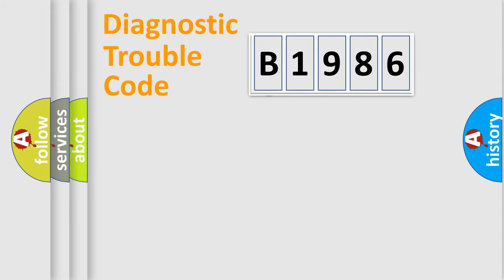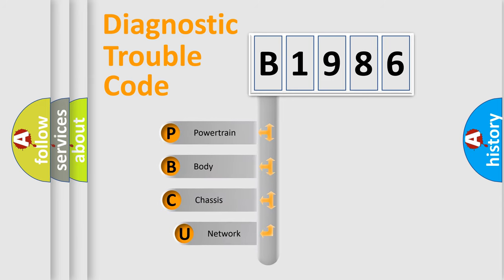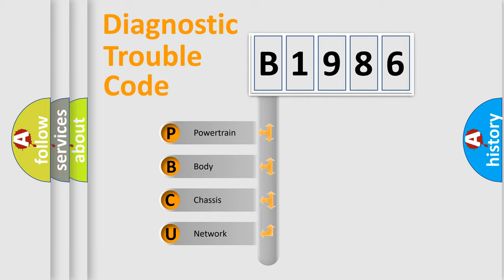First, let's look at the history of diagnostic fault code composition according to the OBD2 protocol, which is unified for all automakers since 2000. We divide the electric system of automobile into four basic units.